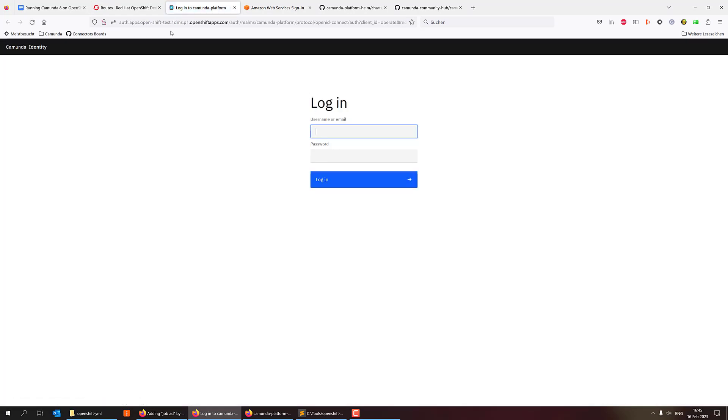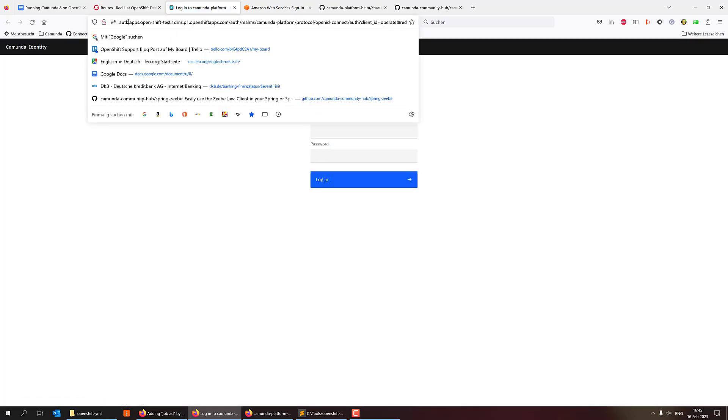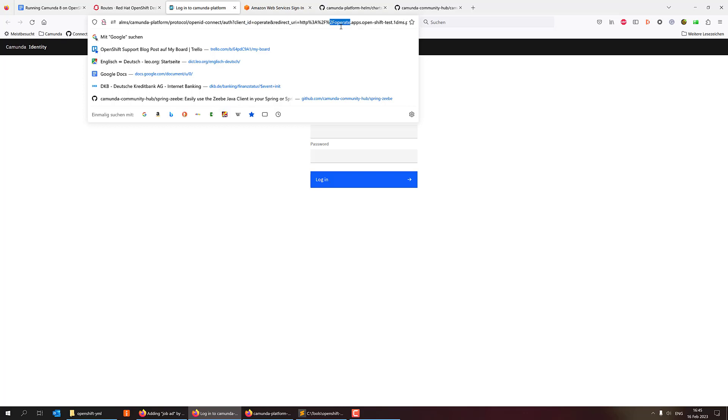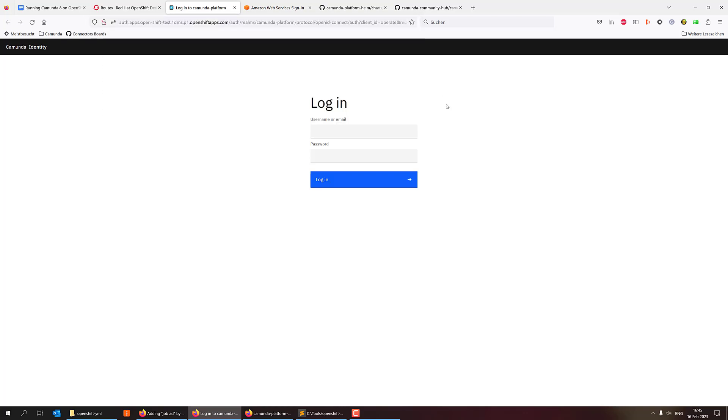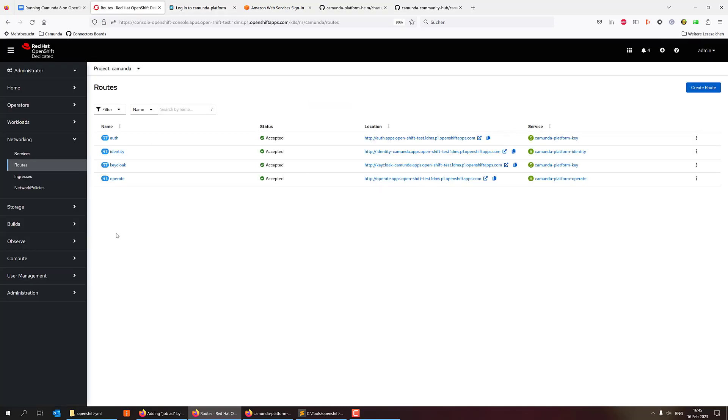Yeah, we get the login screen. If you saw that we were forwarded from operate to auth, and you see that the redirect is still here. So it redirects us to operate. It works. I need to log in. I can log in as an admin, I guess, at least.